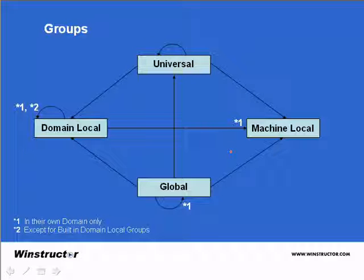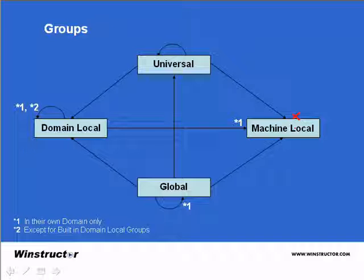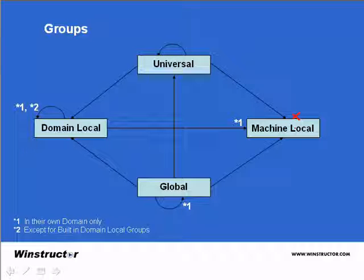The first type of group is a machine local group. Often just referred to as a local group, machine local groups really only exist to provide backward compatibility to NT4.